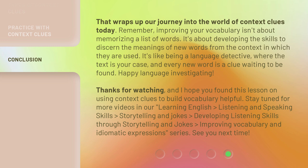Stay tuned for more videos in our Learning English: Listening and Speaking Skills, Storytelling and Jokes, Developing Listening Skills Through Storytelling and Jokes, and Improving Vocabulary and Idiomatic Expressions series. See you next time! Bye!